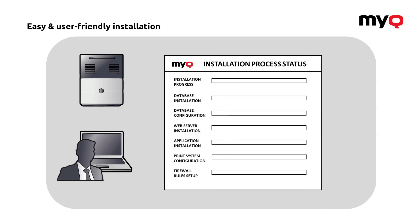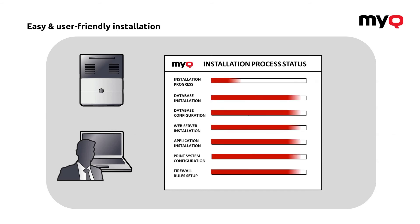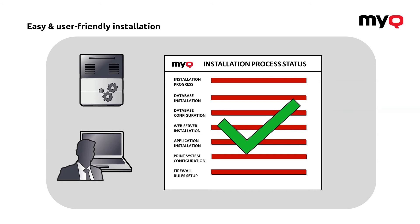And wait till the whole process is done because what the system will do, it will install the database, configure it, prepare the web server, all the applications, configure the system, set firewall rules and everything will be ready for you to go on and just add machines, users, printers and everything.